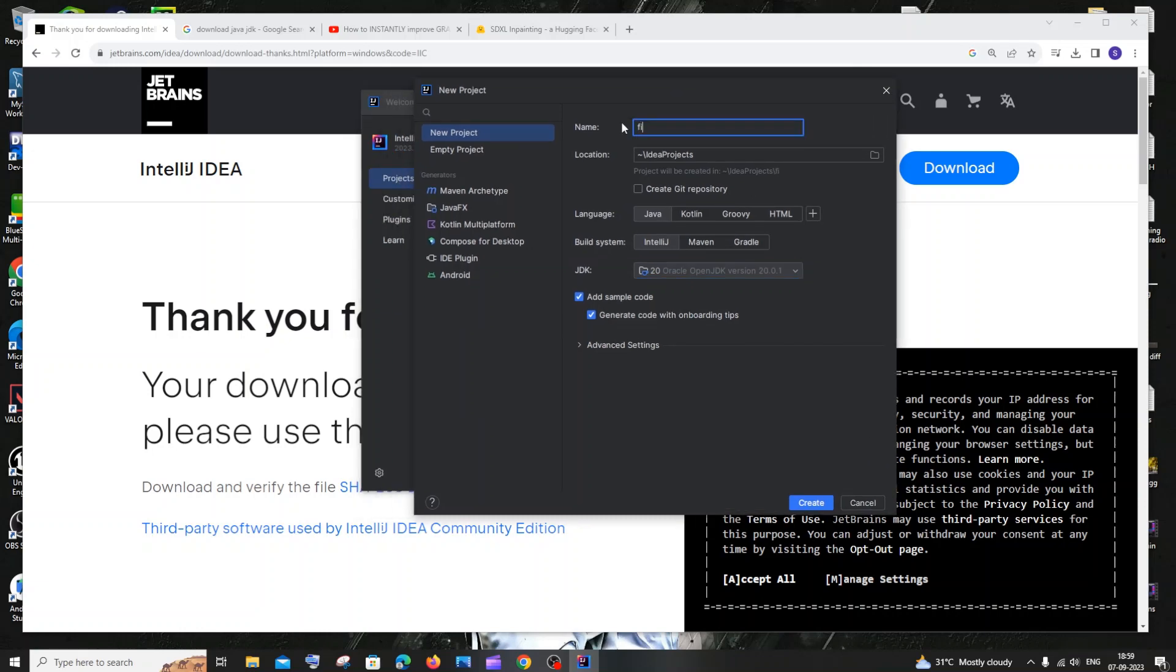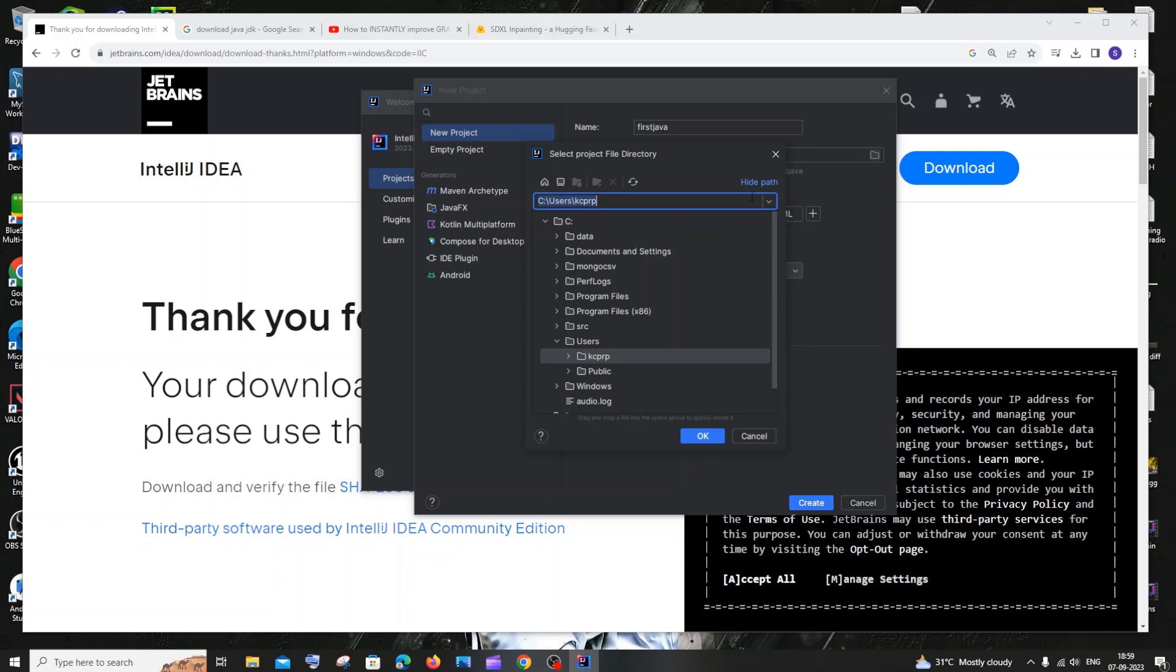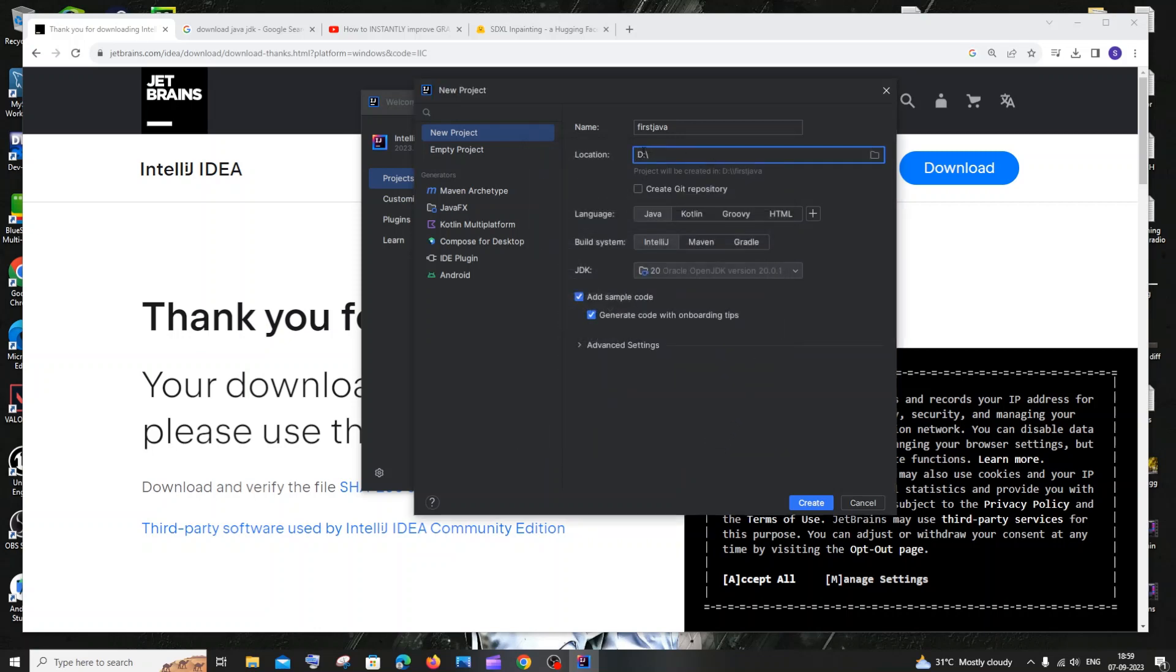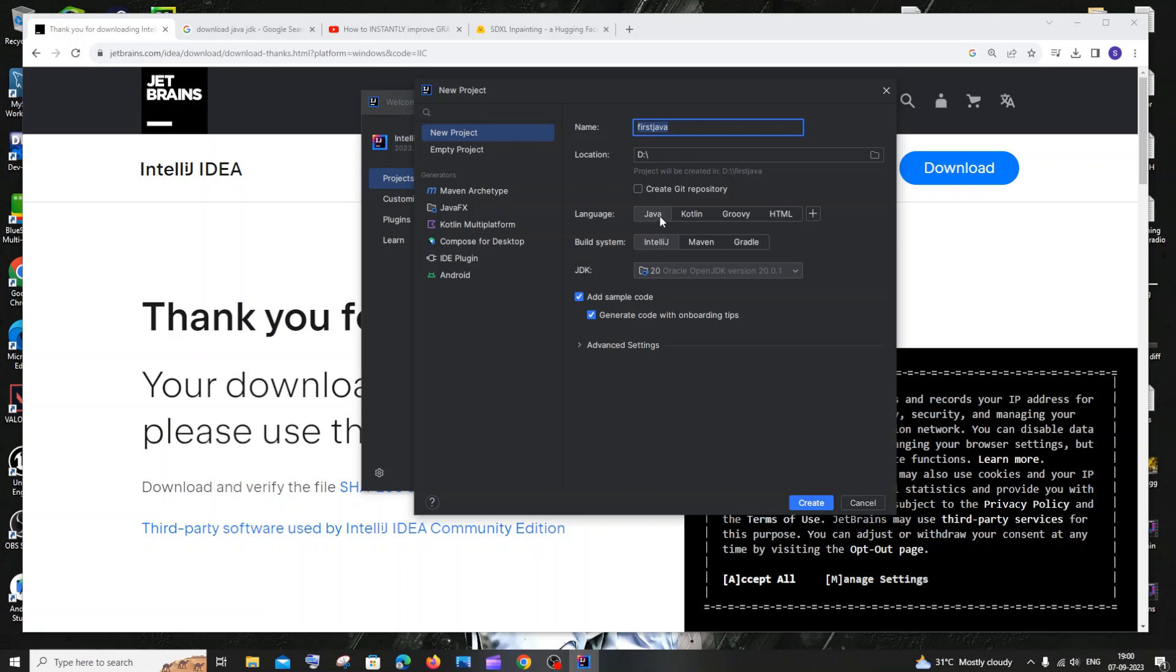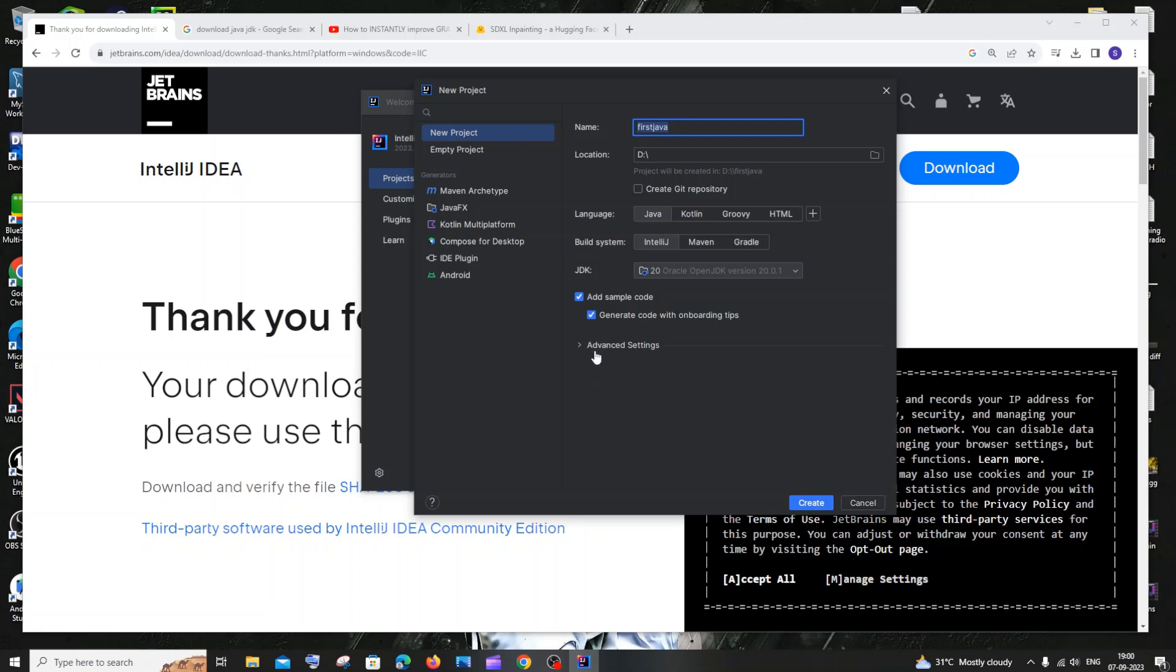Here we are having some options. First thing is the name, so I'll just give it as first Java. Second is a location where your Java program is going to get stored. So I'll just click on this and click on OK. This is going to be the location D and the first Java program. This is fine, generate code with onboarding adds a sample one. The language that we're going to use here is Java. The module name and module file location, everything is fine. Now we can just click on create.